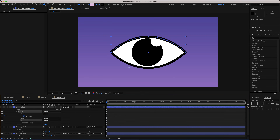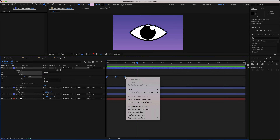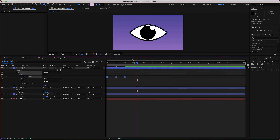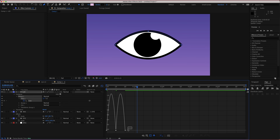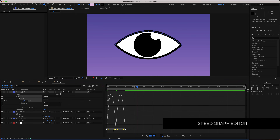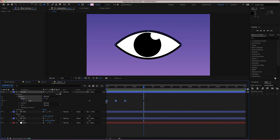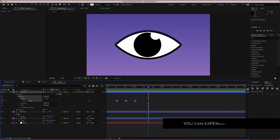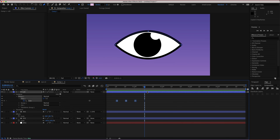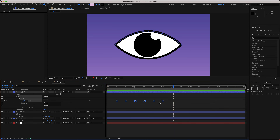Highlight all those keyframes, go to Keyframe Assistant > Easy Ease, then go into the Graph Editor and move the handles slightly to one side to delay the start. Bring the animation in about 10 frames into the timeline. Copy those keyframes and go to frame 41, then paste them there. Now we have two sets of blinking motion. You can hold Option to move keyframes and adjust the speed as needed.